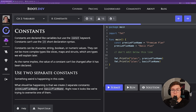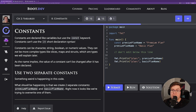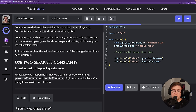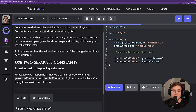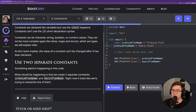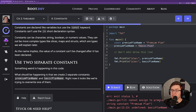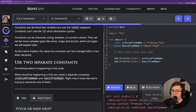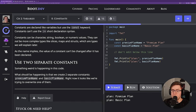Aside from variables, Go also supports constants, which are immutable values. In Go, just like in JavaScript or TypeScript, we use the const keyword, and constants do not support the short declaration syntax. The assignment says to use two separate constants: premium plan name and basic plan name. Right now we're trying to overwrite one of them. If we try to run this, we get a compile-time error — we're not allowed to mutate constants in Go. So we should create a separate constant named basic plan name.